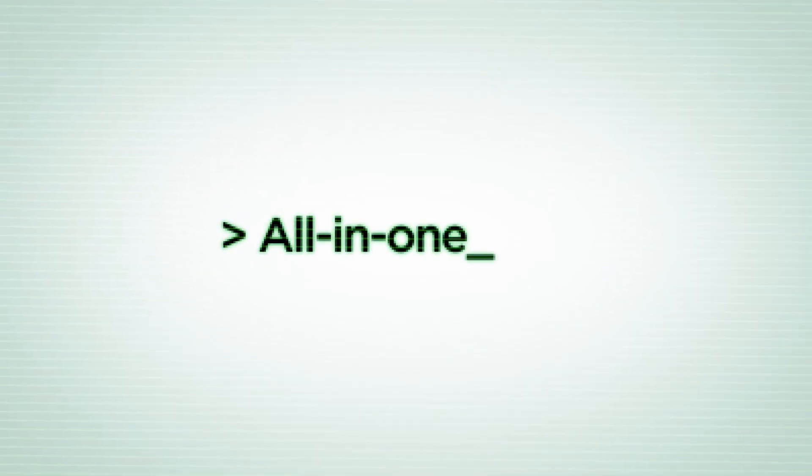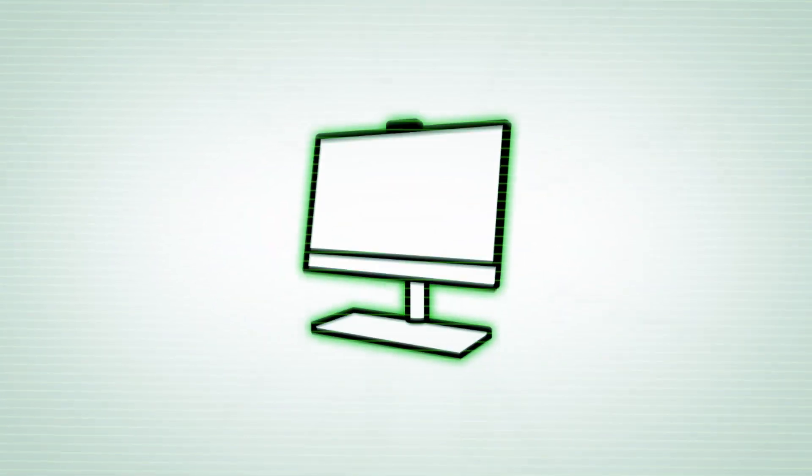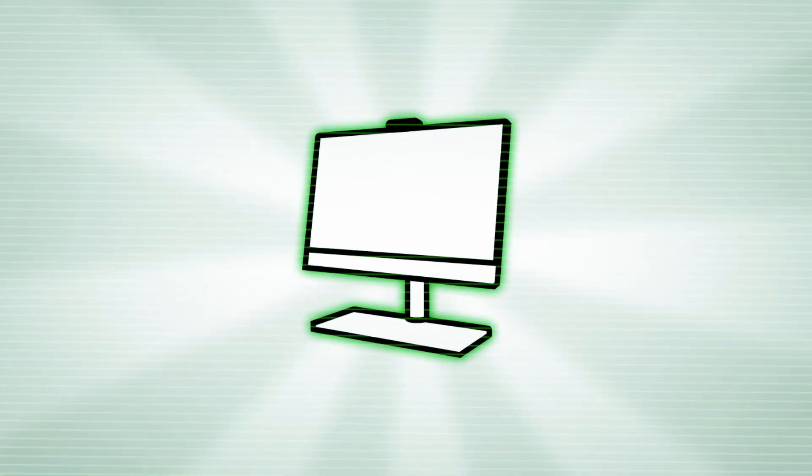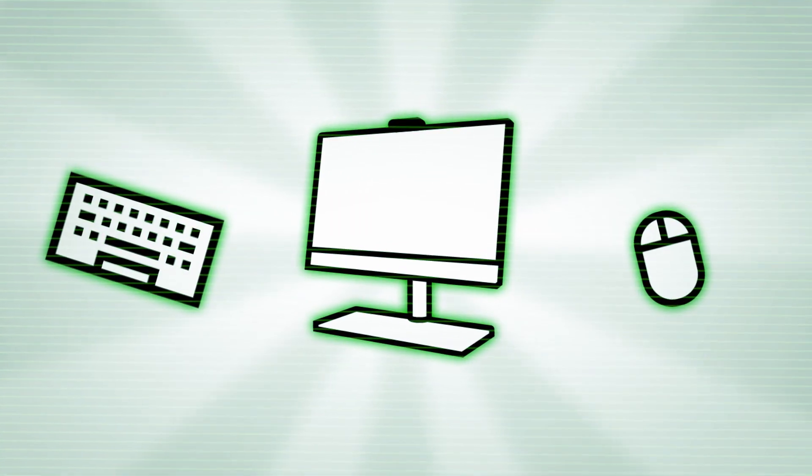All-in-one. All-in-ones, or AIOs, exist in that space between desktop and laptop. The display and system are combined into one unit, or all-in-one, as it were, while still requiring external accessories like a keyboard and mouse to use the computer.